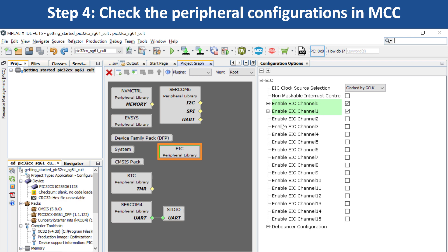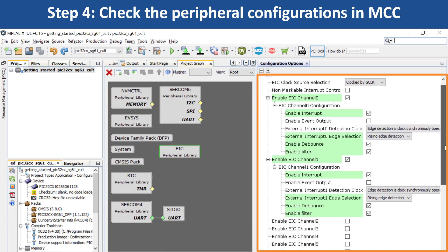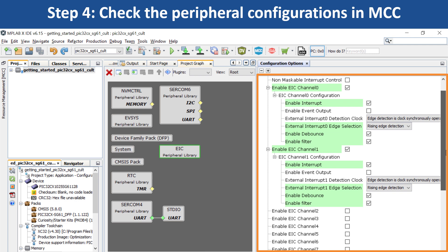If you click on the external interrupt controller EIC peripheral library, you can see that this peripheral has been configured to read the switch SW1 and SW2 status change.